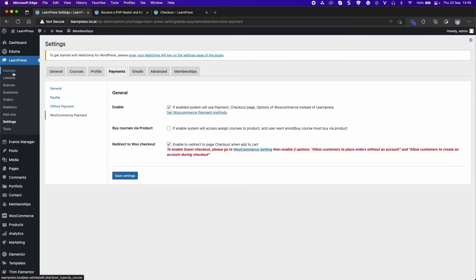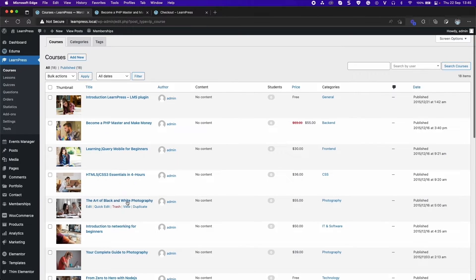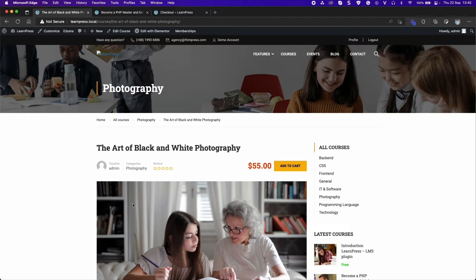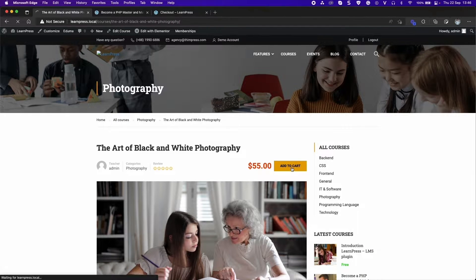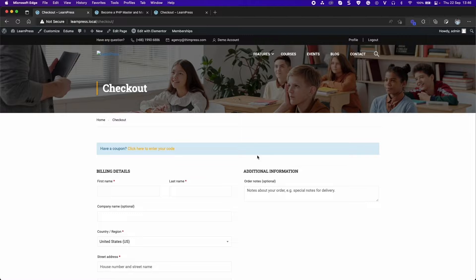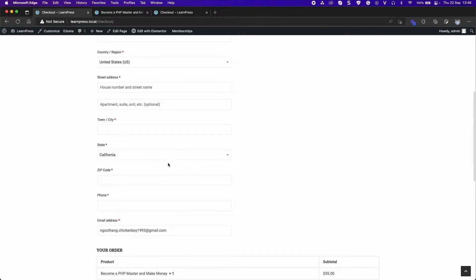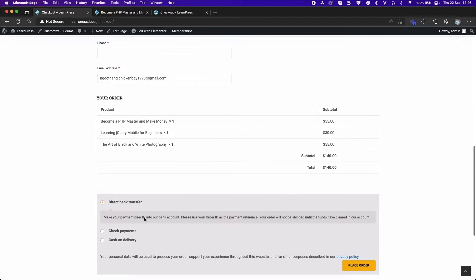Now access your course. Instead of the Buy Now button, it will display the Add to Cart button. Click Add to Cart. You will see the Checkout page and Payment Methods.